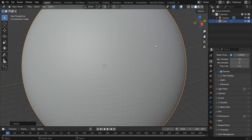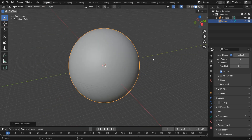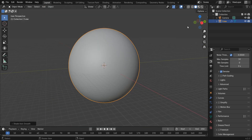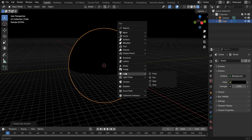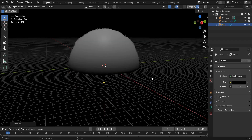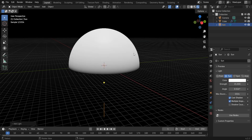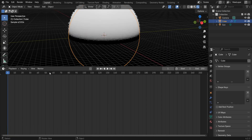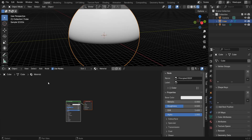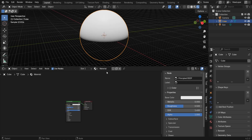Right-click and click Shade Smooth. Now press Shift+A and add a Sun Light. I set the sun light distance to 15, but you can change this to any number you like. Go to the Shader Editor and let's start creating a surface for this planet.